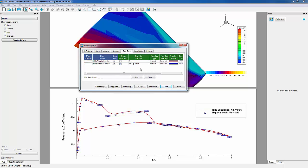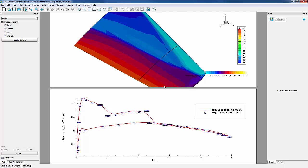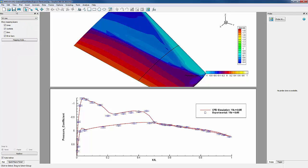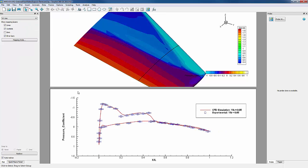Now that we've modified our CP Plot, we can close the Mapping Style dialog. We can also change the view of the plot by going into View and choosing Nice Fit to Full Size. That'll give us a better view of our CP Plot.